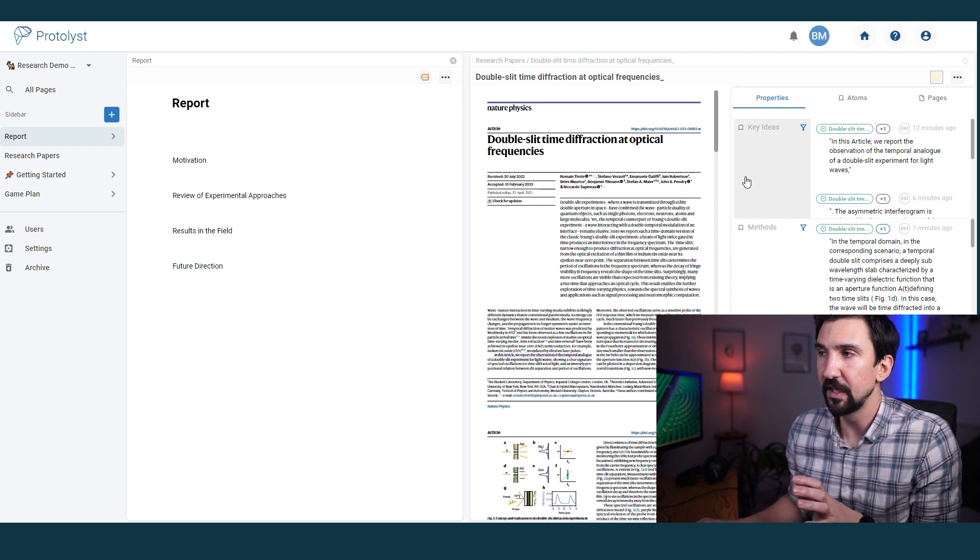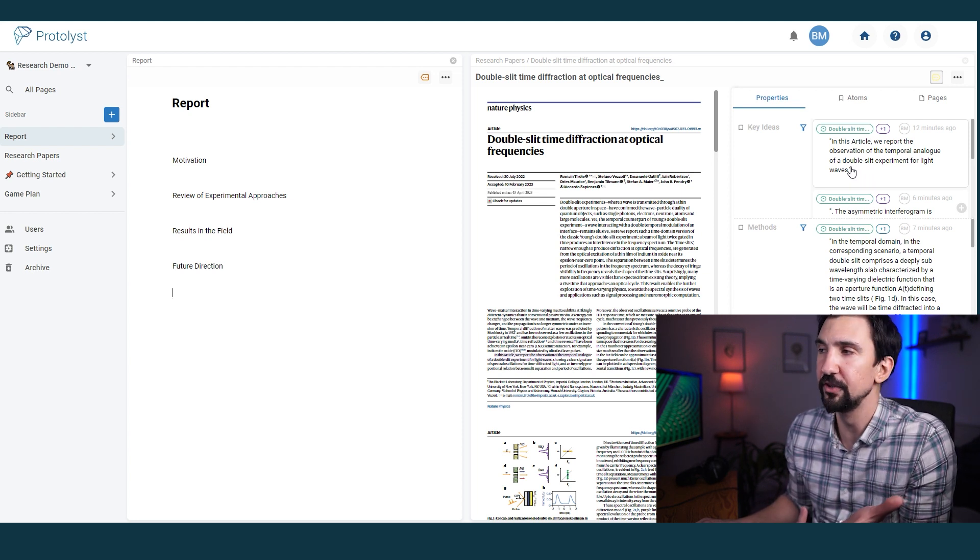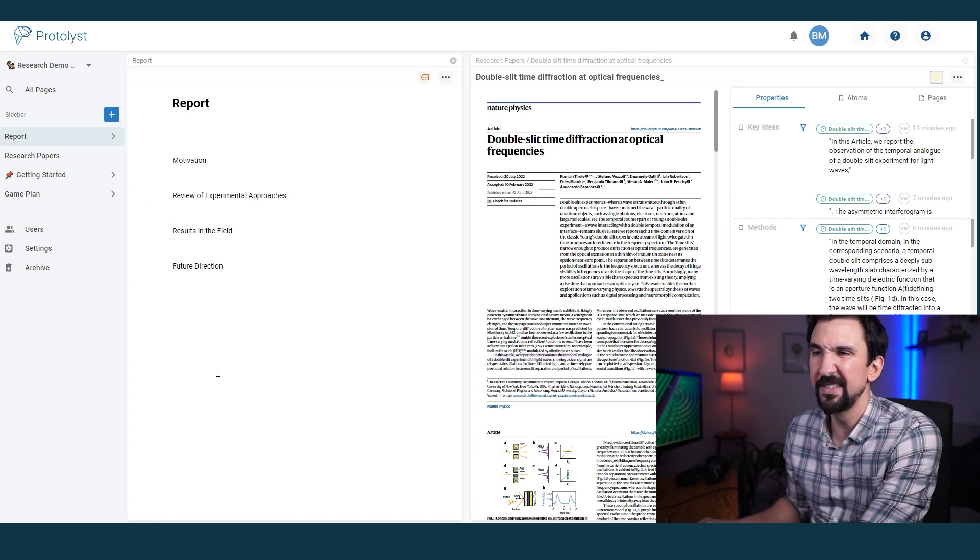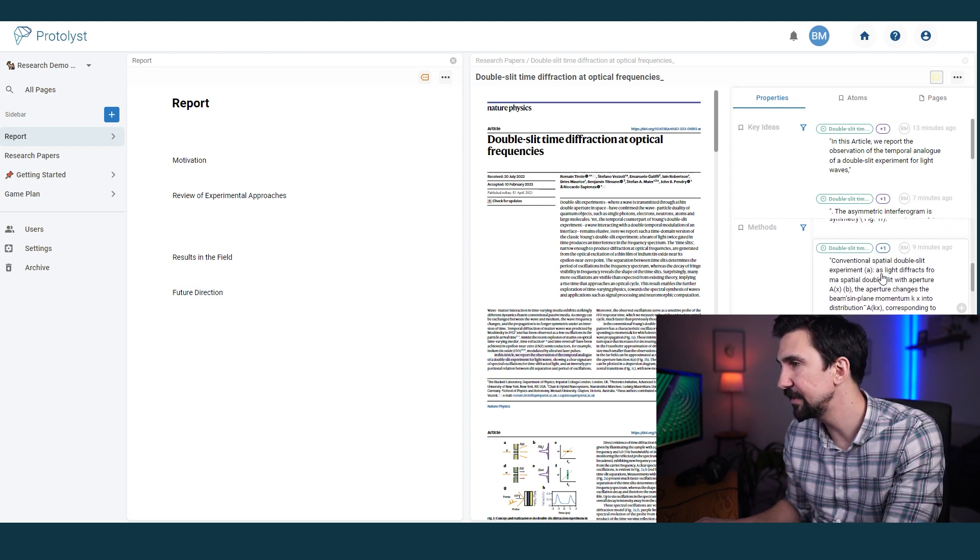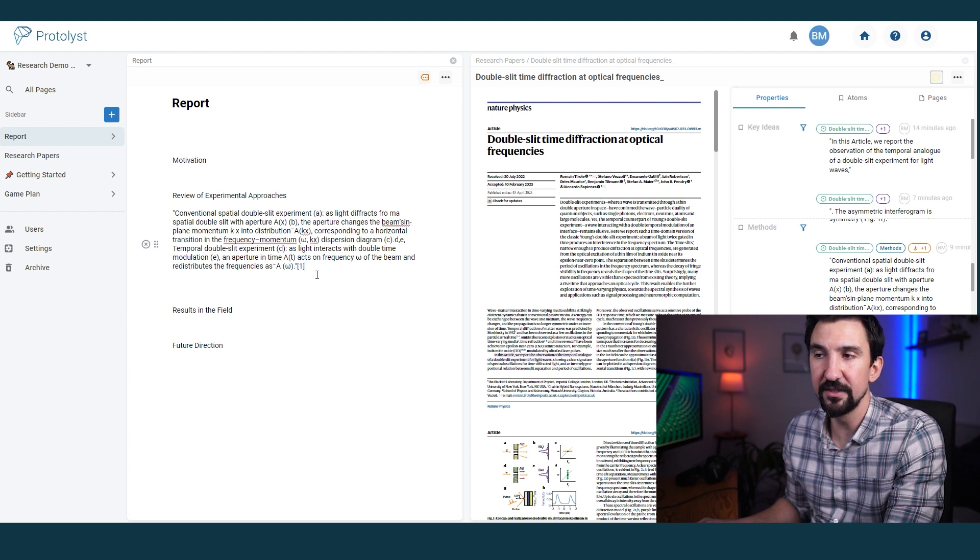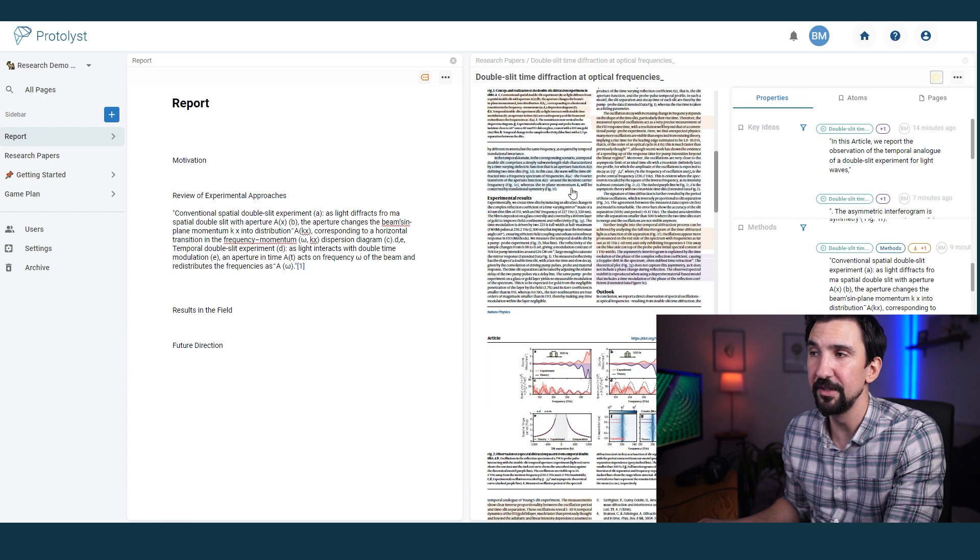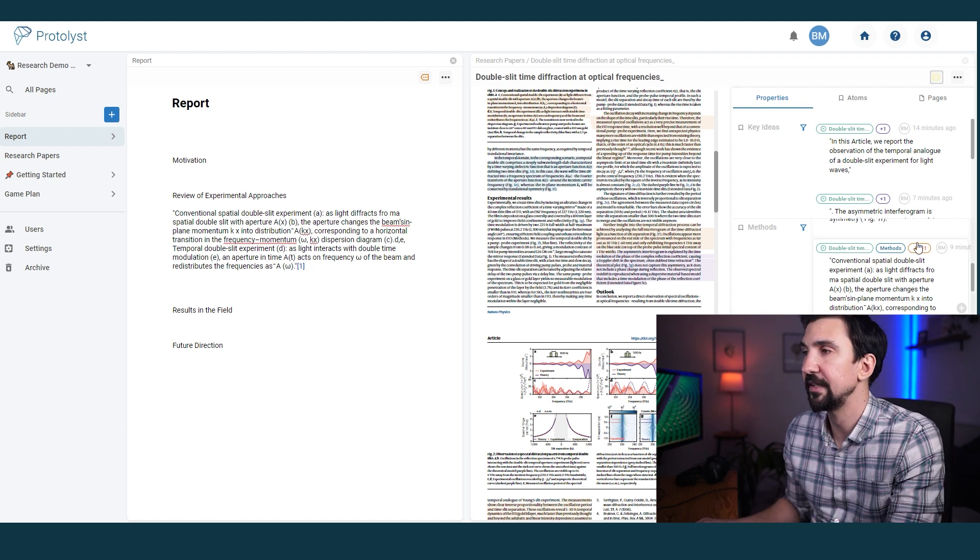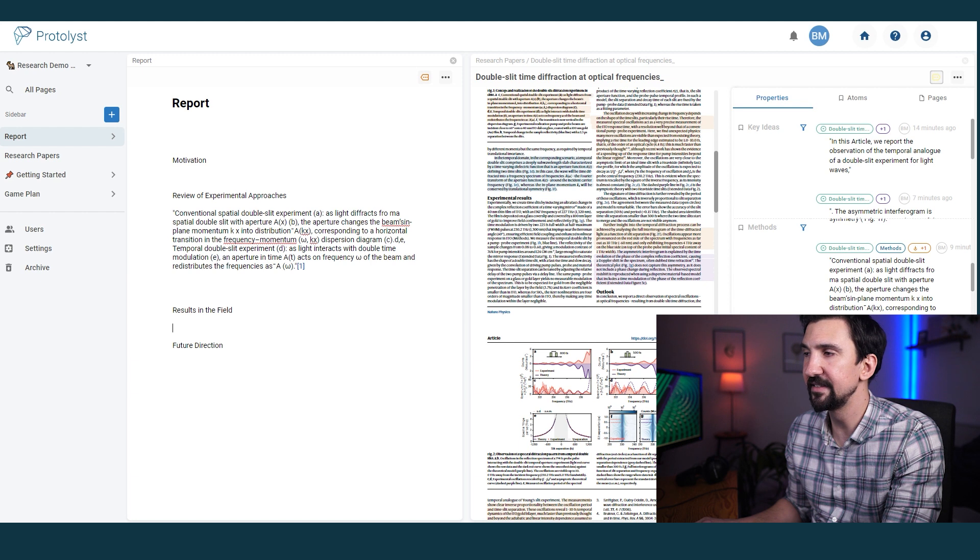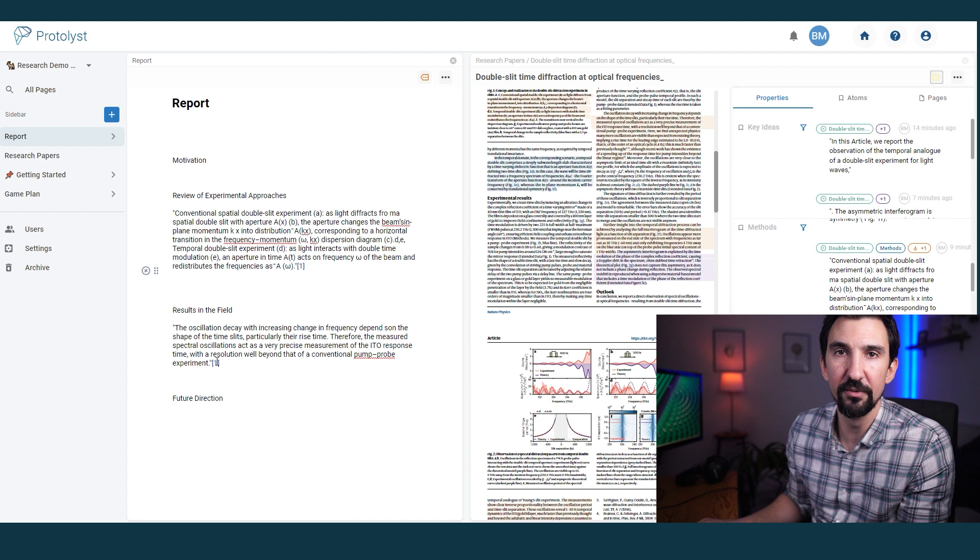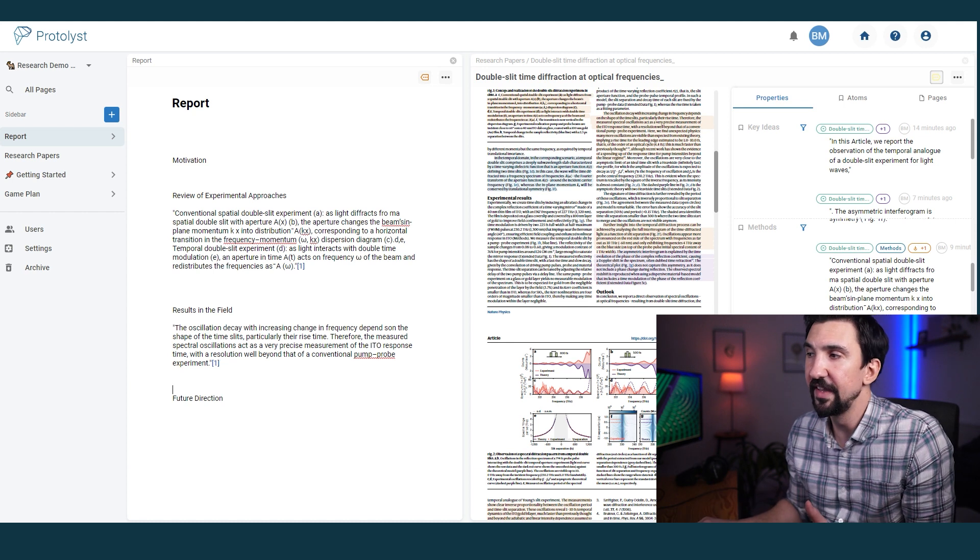That's an easy way of building a literature review framework if you're an experimentalist. As and when I read through each paper and sort through different pieces that hopefully might be useful to me, I can integrate them into a document that I'm writing by simply dragging them over. So there's a couple bits that I thought were maybe interesting out of the methods. This bit was one. Conventional spatial double split experiment. I can drag it in and straight away it will reference the original paper that it came from. Again, if I click this reference, it will take me to where in the paper this idea actually is.